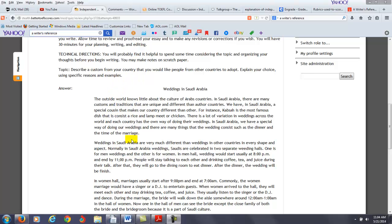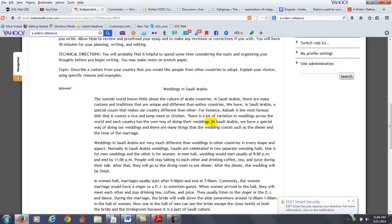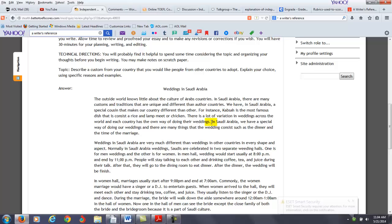Okay, so I think you're stronger on this particular part of the question. You've described the custom but you haven't really convincingly argued why you think other people from other countries should adopt this custom. So let's take a look at your thesis statement here. So you have in Saudi Arabia we have a special way of doing our weddings and there are many big things that the wedding consists such as a dinner and the time of the marriage. So you're describing it but also why is this an important custom that other countries should adopt.